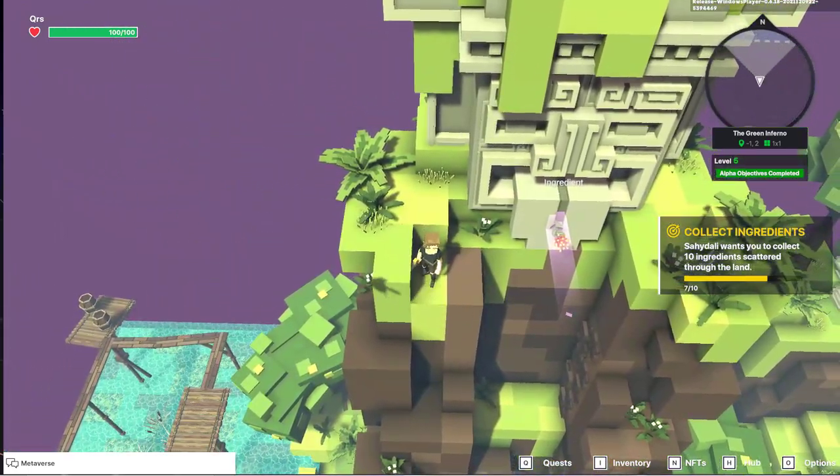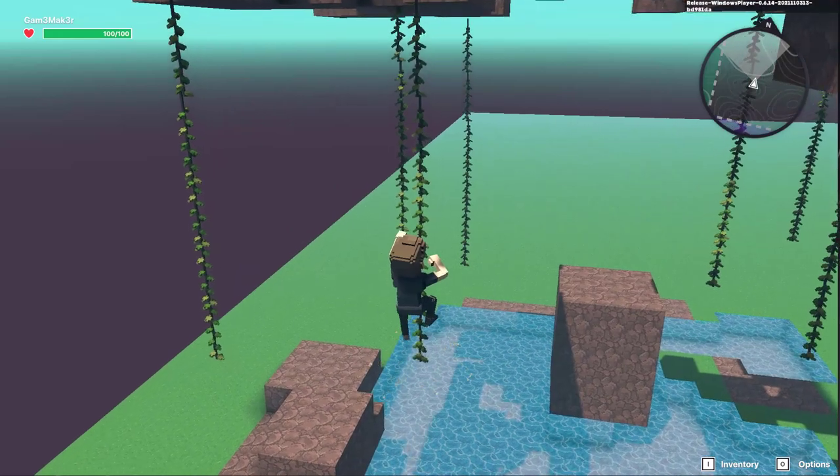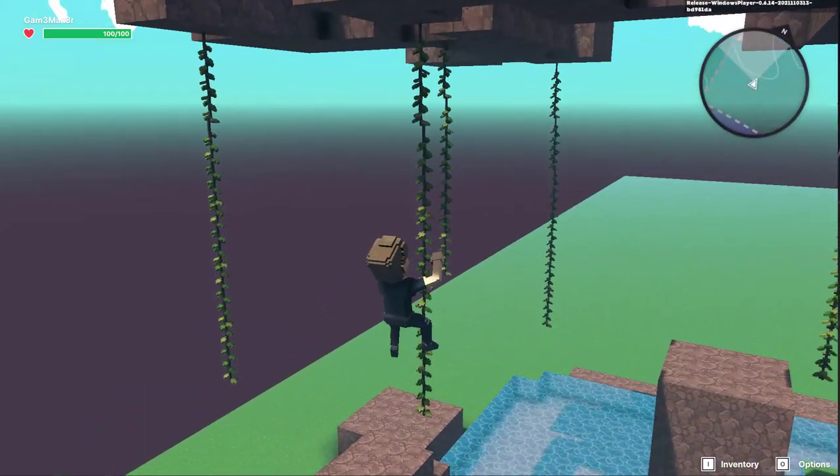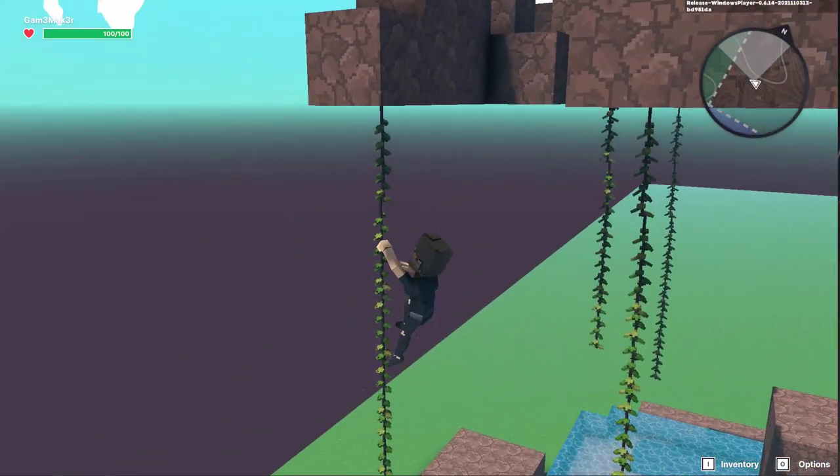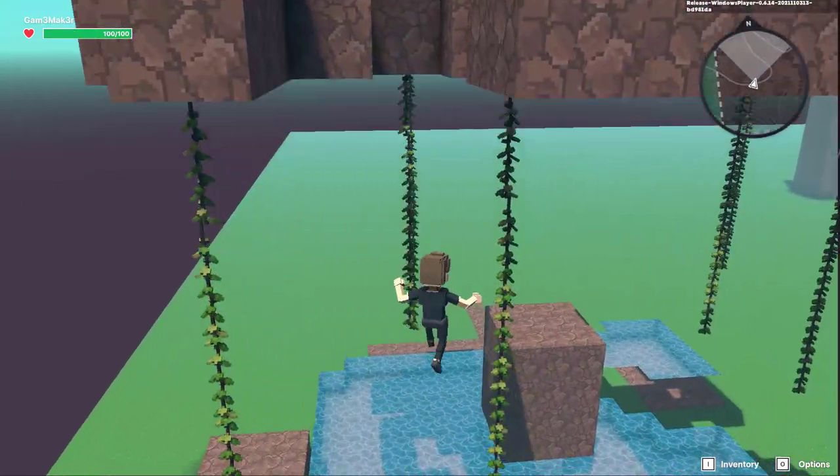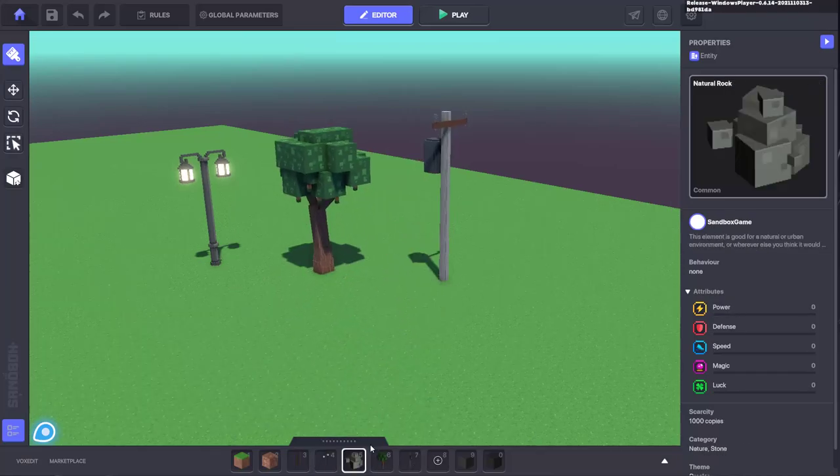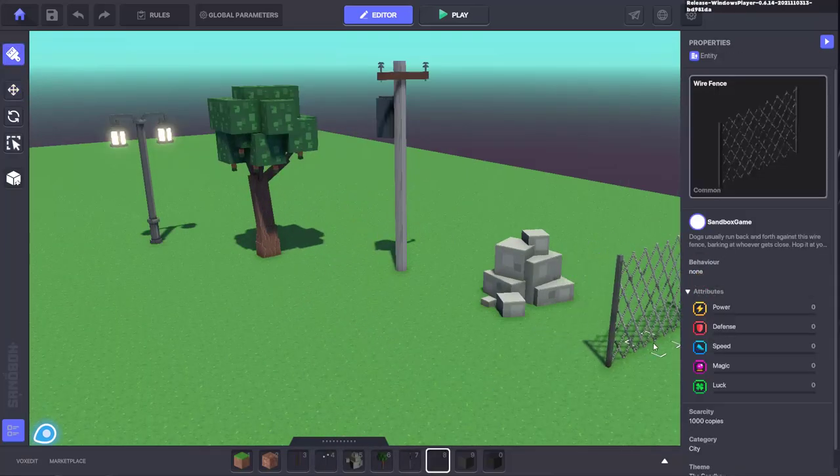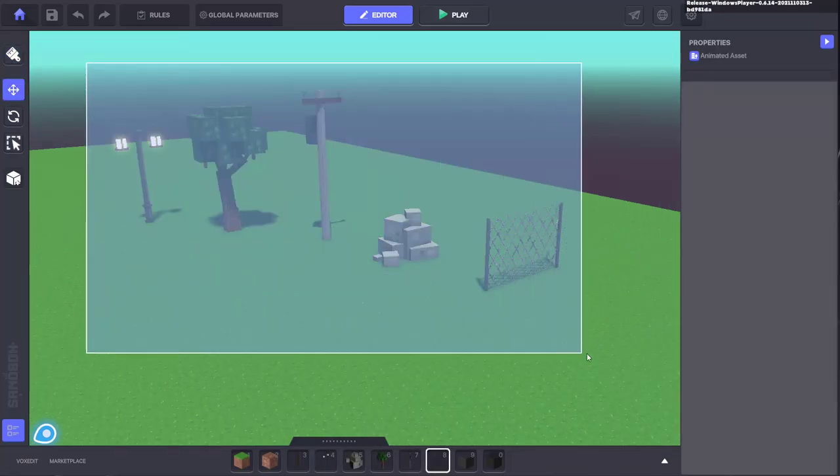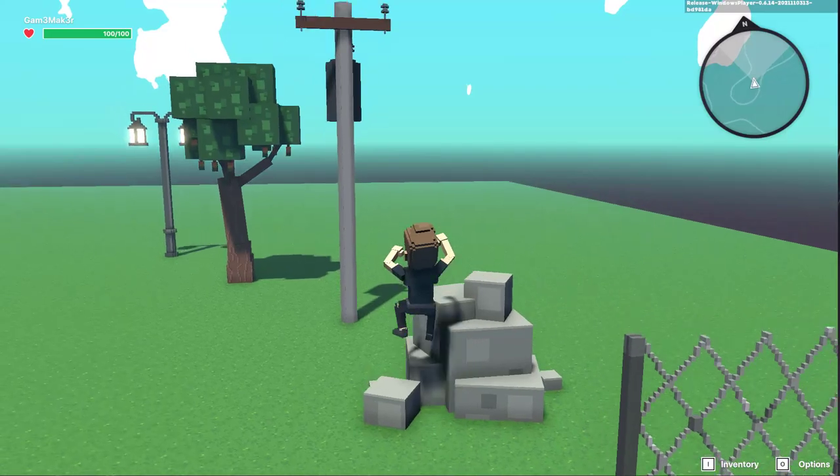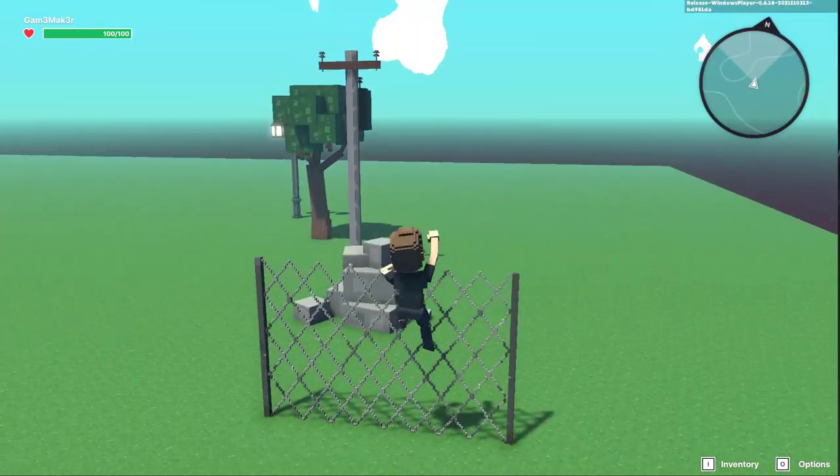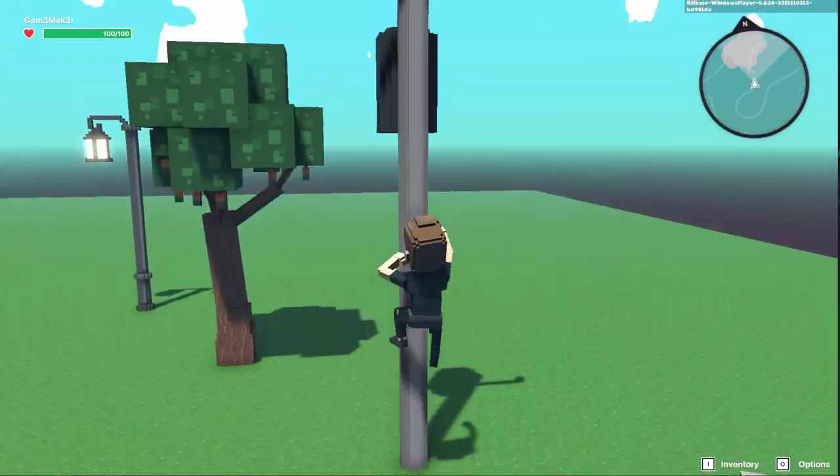But it's not just ladders you can use. If it's an object then you can try adding the climbable component to it. Of course some objects may work better than others depending on how you want to use them but you could for example add it to a column, vines, rocks, statues, trees, fences or poles.